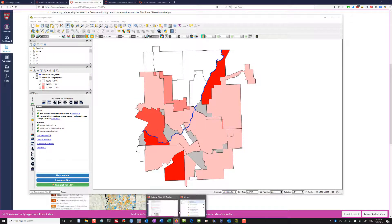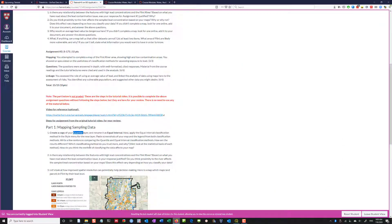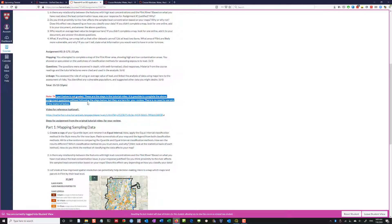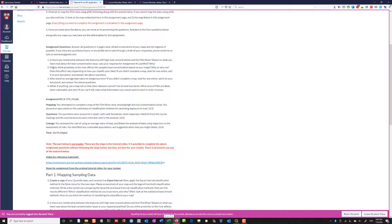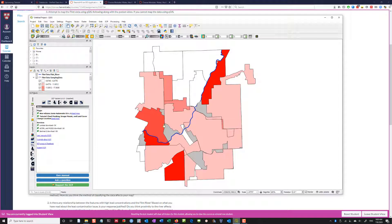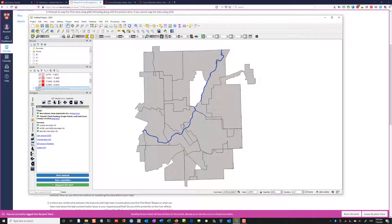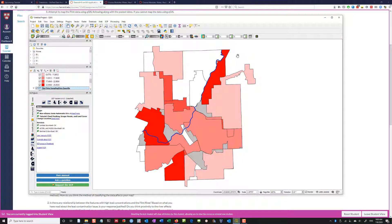Different classification methods are useful at different times, so it's very important to consider how we're classifying the data and how that visualizes it. Which classification method do you trust more and why? You could look at the statistical basis for each method. Remember, the part below is not graded — I just want to show you what it looks like. One of the things we discuss is: do you think proximity to the river affects the sampled lead concentration based on your maps, and why or why not?